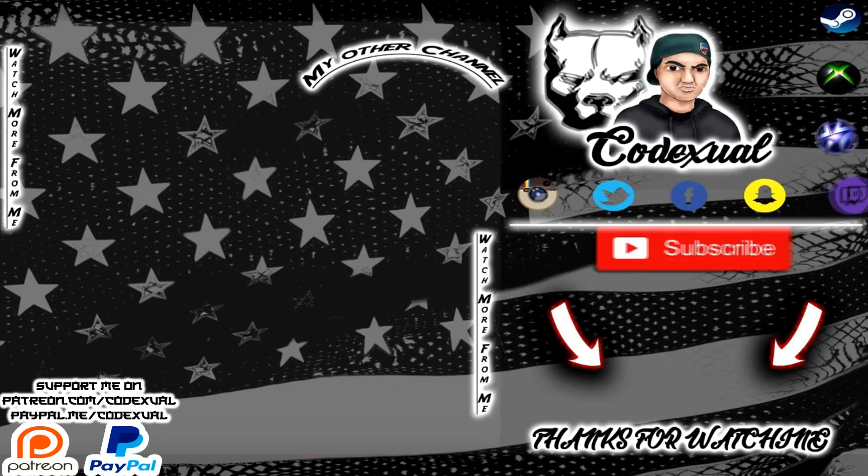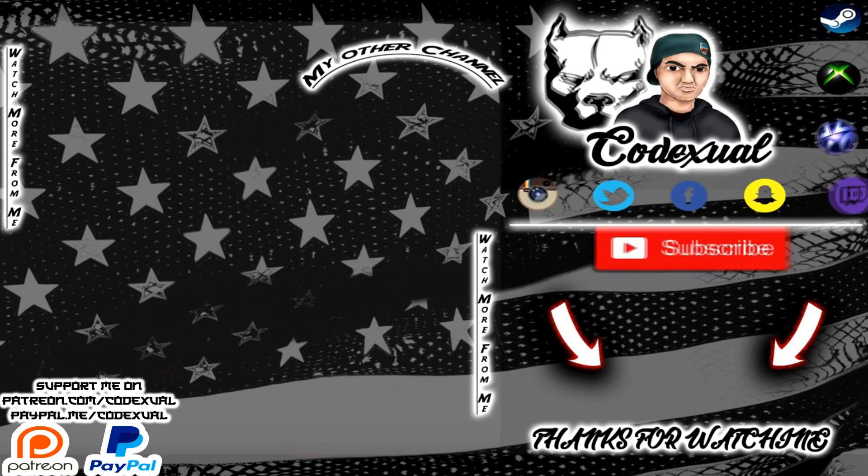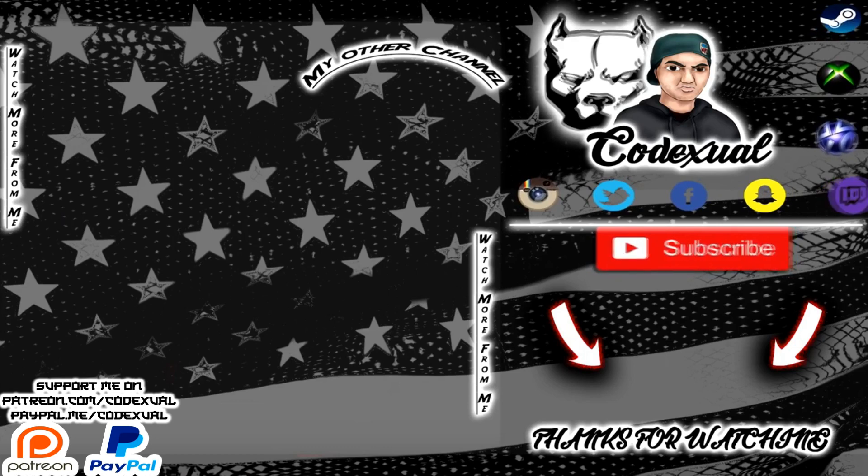Thank you for sticking around. Please feel free to watch my other videos. Don't forget to like, share, subscribe, follow my social media.